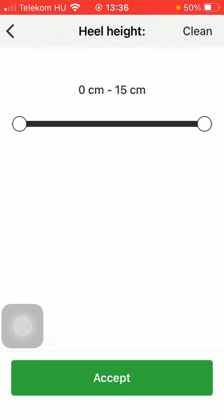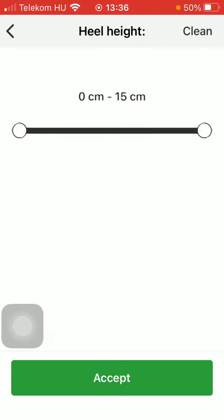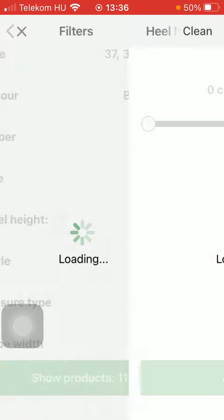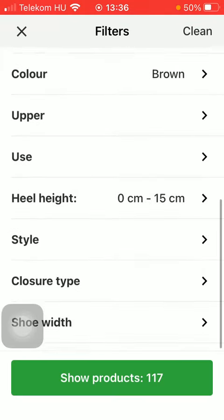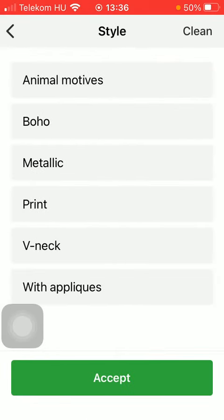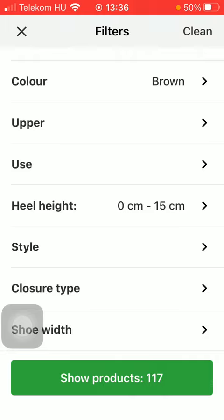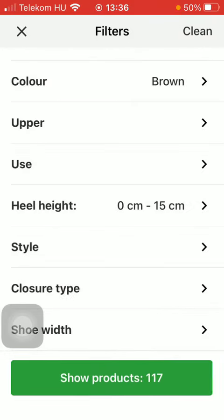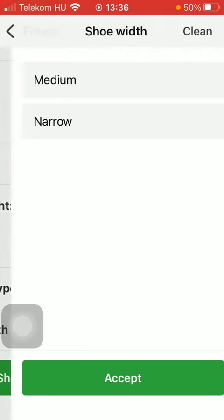Heel height as well by using the scale, the style, closure type, or shoe width.